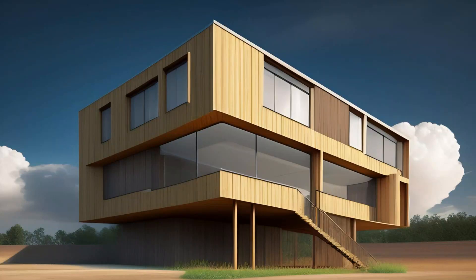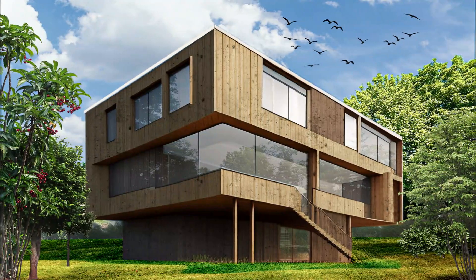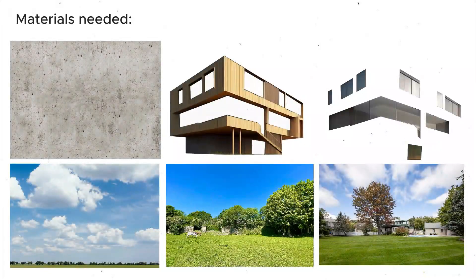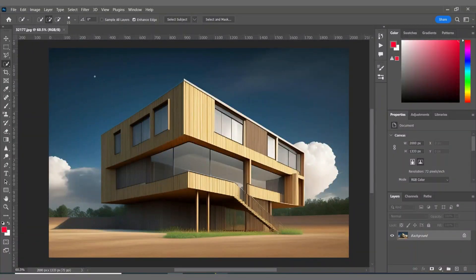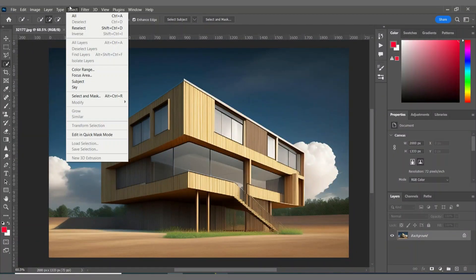This is a low quality render of a villa in the desert, and in this video we're going to change that and turn it into something much better. Okay, let's begin.